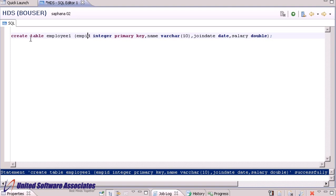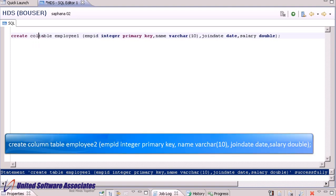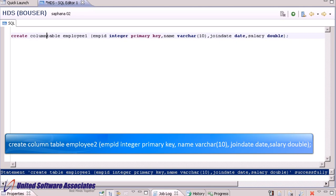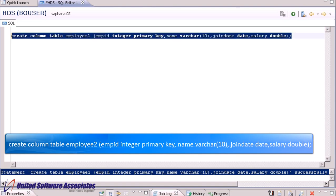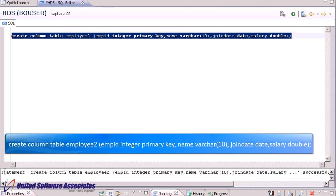Now let's create one more table as column store. We will just edit this statement. Type column before table and change name to employee2. Rest everything will remain same. Execute the SQL statement which will create a column store table.